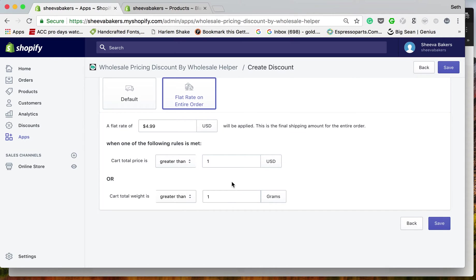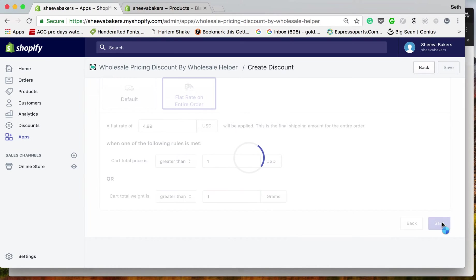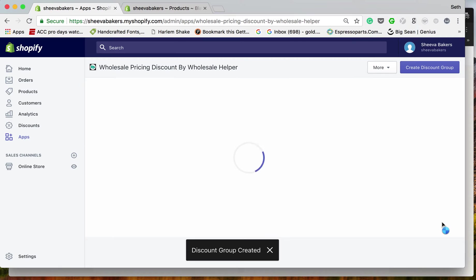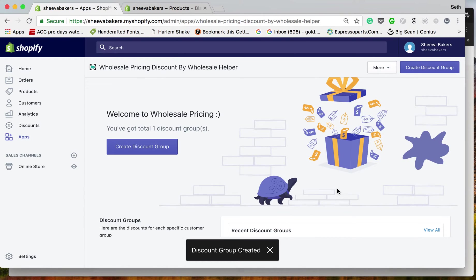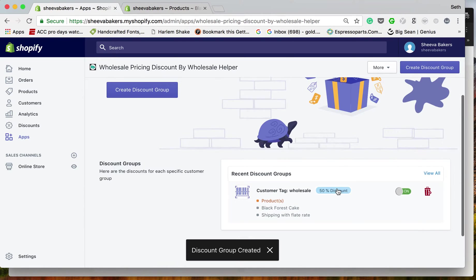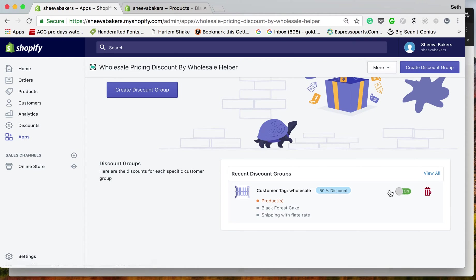Since we have US dollars, you don't need to add the dollar sign. Now my discount group is created. You can see it right here, and you can see it's active. If you want to remove it, you can just click here.